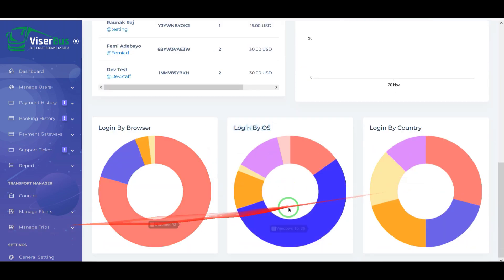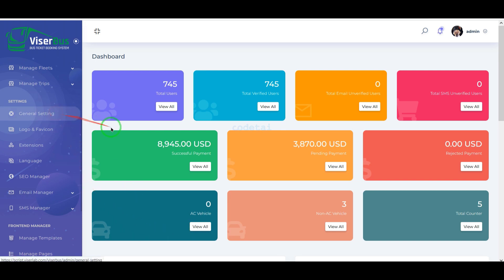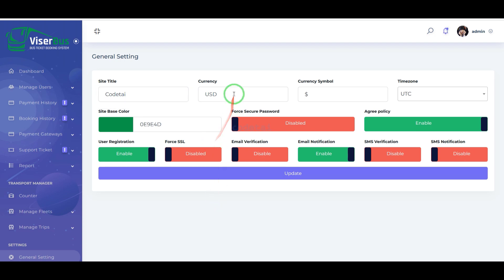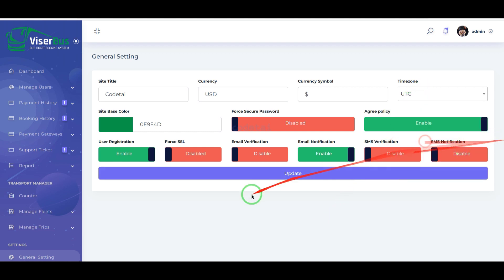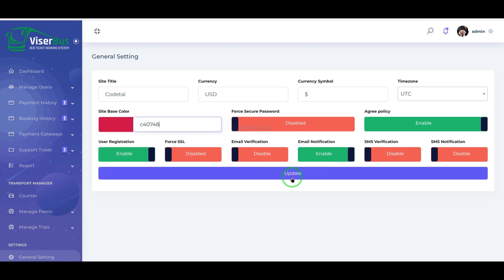Now we will learn step by step how to customize important functionality and features of the admin panel. First, we will go to the general settings section where we can change the name of the website, add the default currency, change the time zone, add favorite colors to the website, and enable or disable important functionalities as per our requirement.